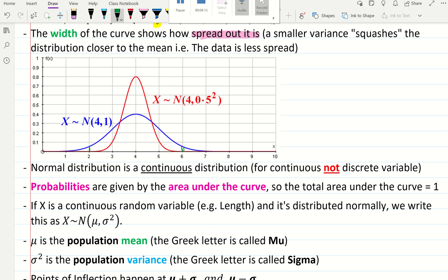If X is a continuous random variable — for example, length — and it's distributed normally with symmetrical data, we write this as X is distributed normally: that little symbol means 'is distributed', N for normally. We then give the population mean, which is mu, and the variance, with sigma squared being the variance and sigma on its own being the standard deviation. We always write what the mean is and what the variance is, and it's the population mean.